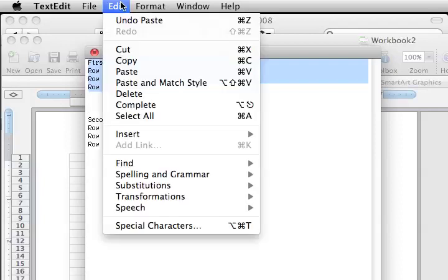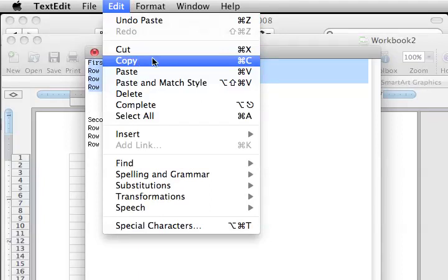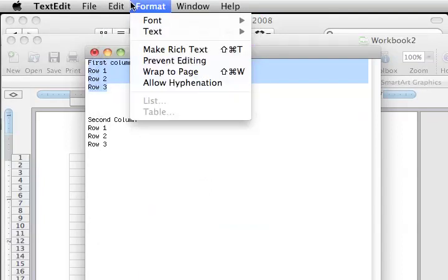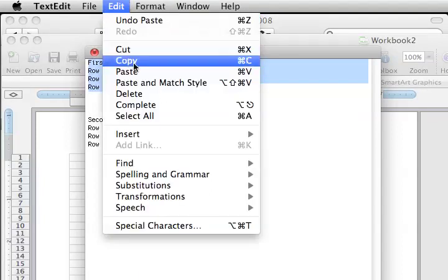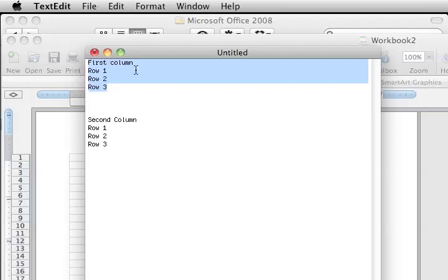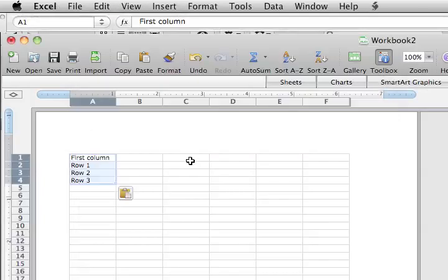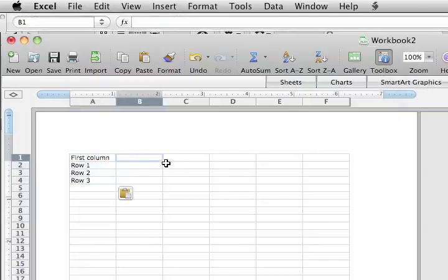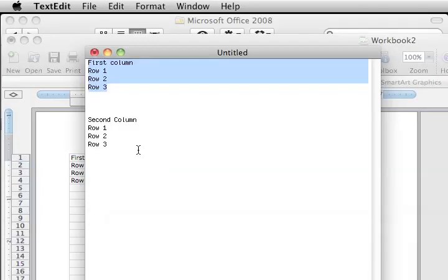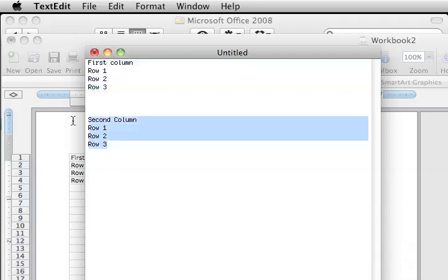You can also choose Edit, Copy, and then right there it will tell you what the shortcut is. So we will copy that and paste that over into here, and then we will paste our second row over here.